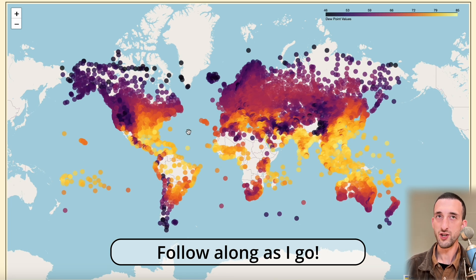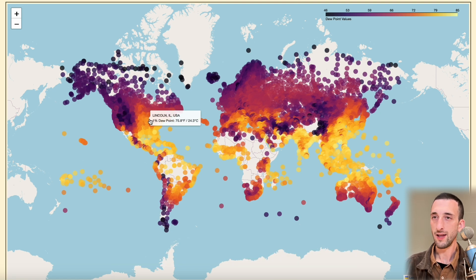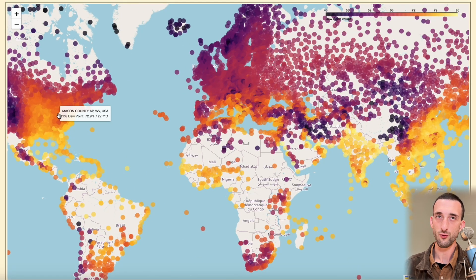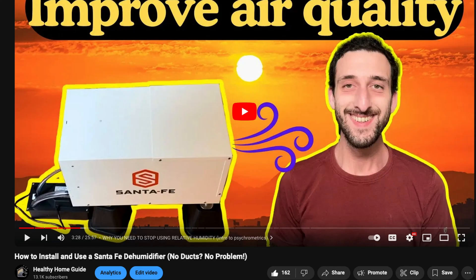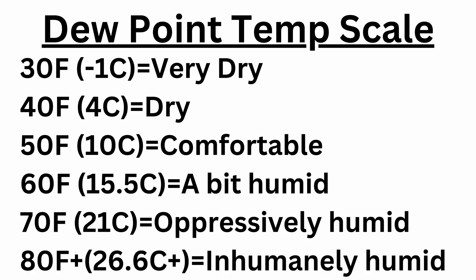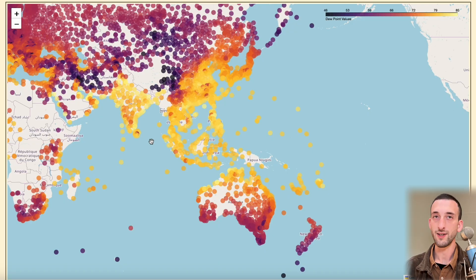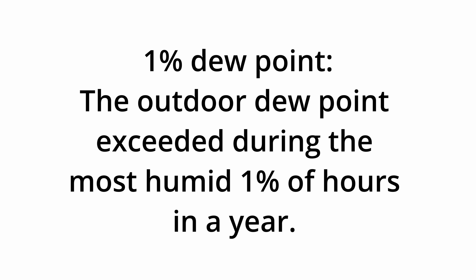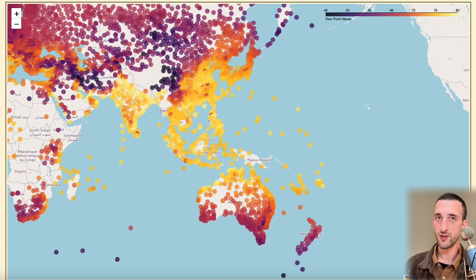Here's the first map, which shows how humid each location gets. The darker color is less humid and the lighter color is more humid. What's special about this map is that it uses dew point instead of relative humidity. Relative humidity is an incredibly misleading way to assess the amount of moisture in the air. Let's quickly review the dew point scale: 30°F is very dry, 40 is dry, 50 is comfortable, 60 is a little humid, 70 is oppressively humid, and 80+ is inhumane. Each location shows the 1% dew point — the outdoor dew point exceeded during the most humid 1% of hours in a year. It's a much more informative metric than average humidity.